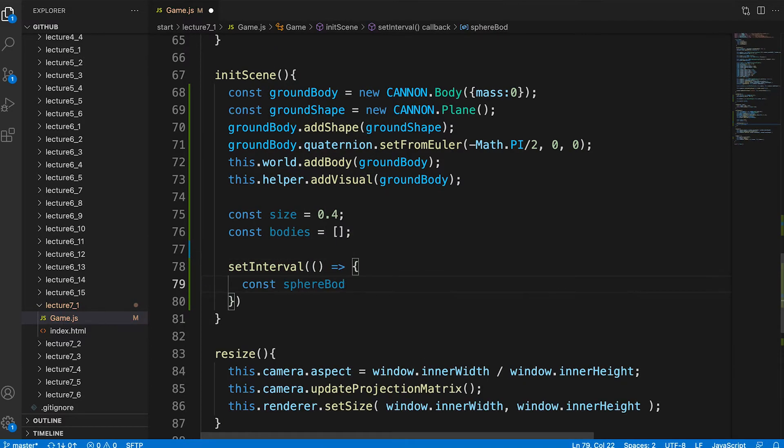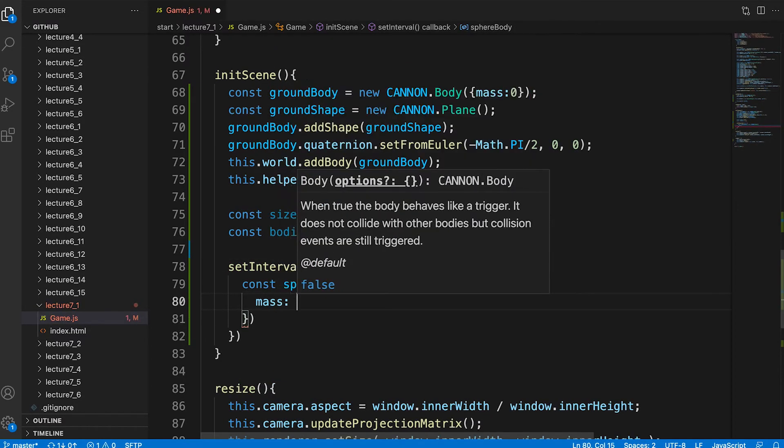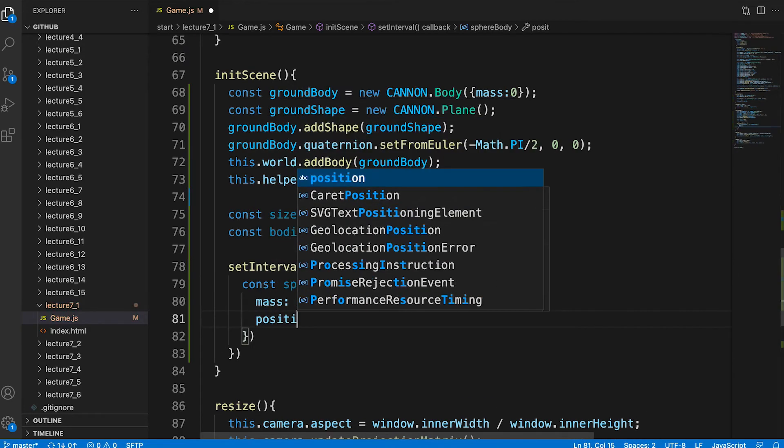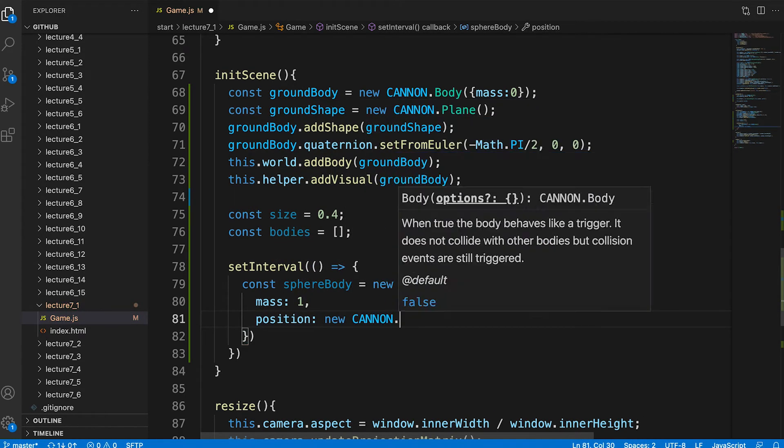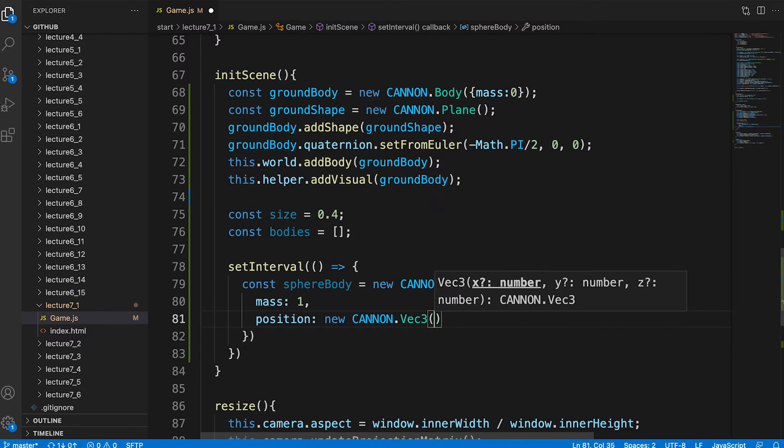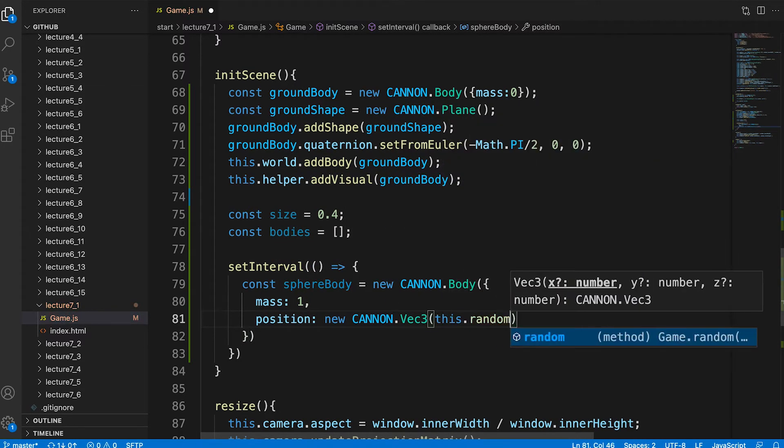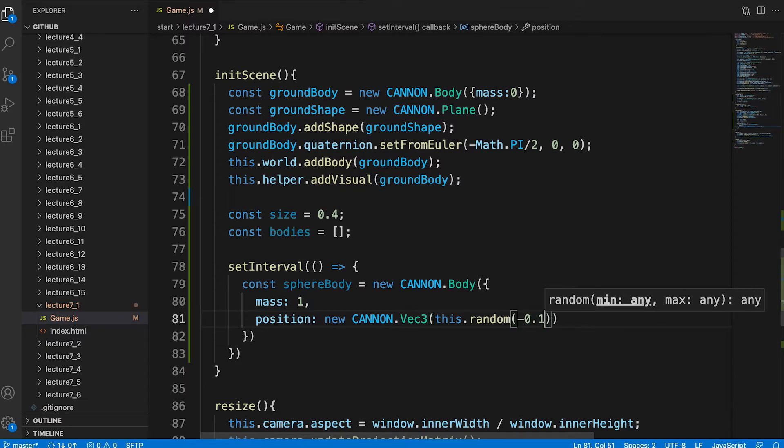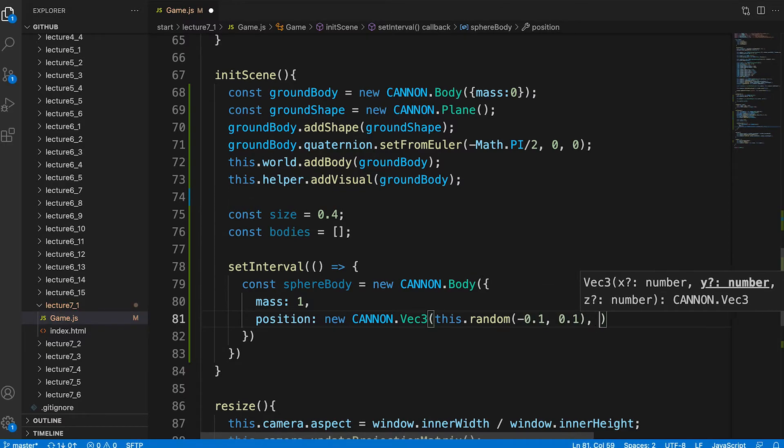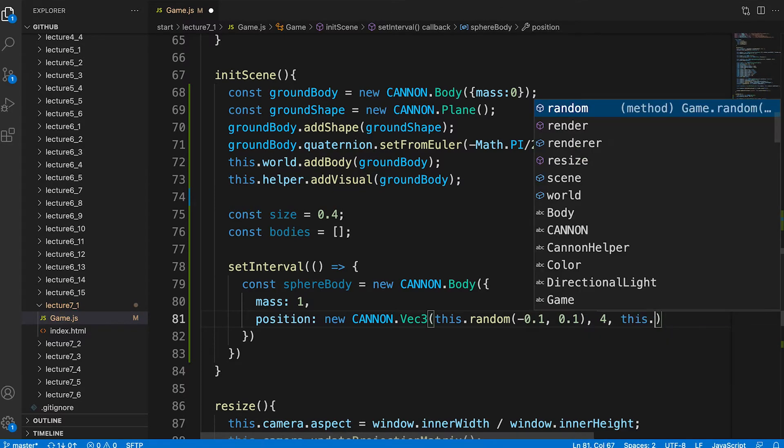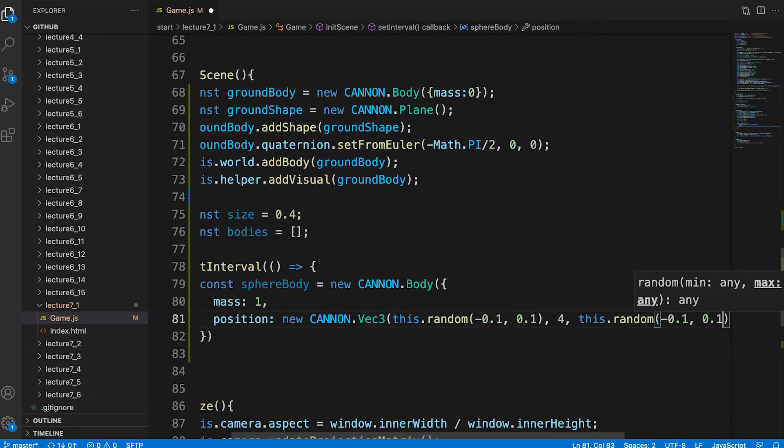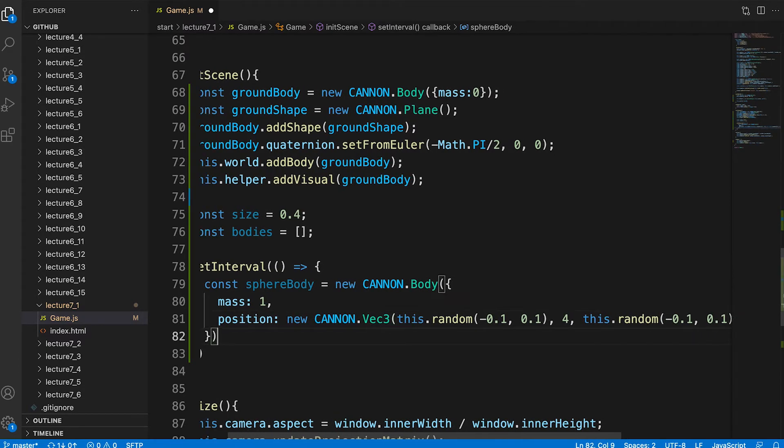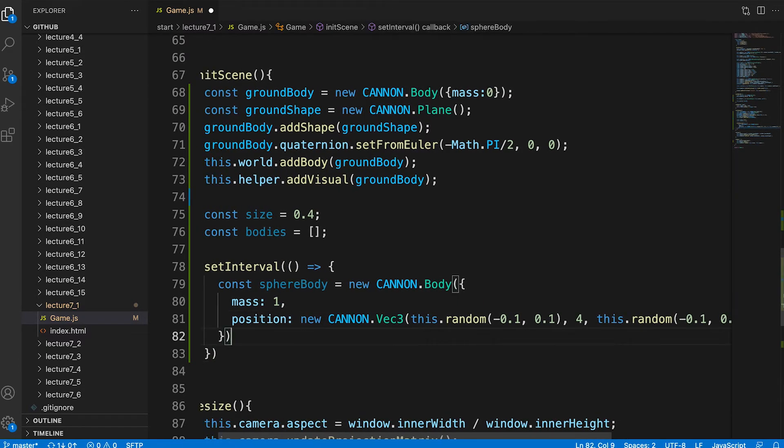First we create a new body. It has a mass of 1 kilogram and its initial position is set to a random value between minus 0.1 and 0.1 for its x position. Y is set to 4 meters up.